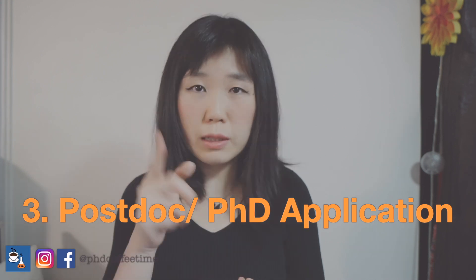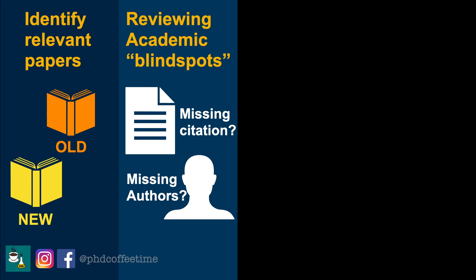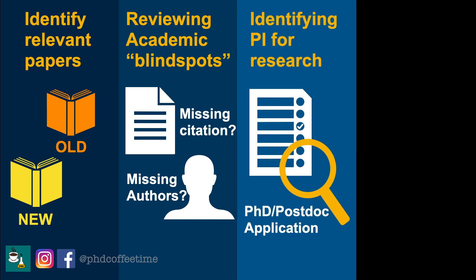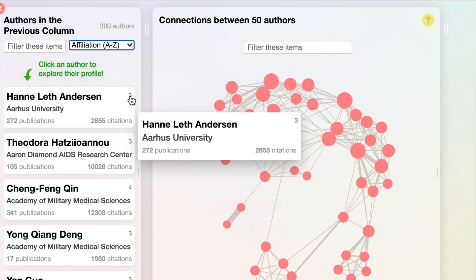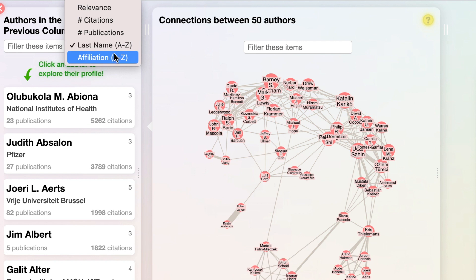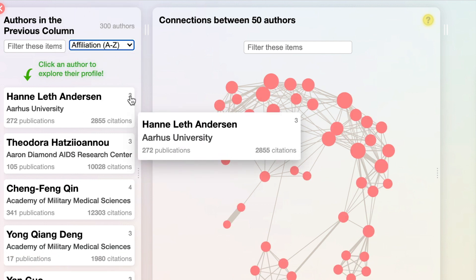The third application of Research Rabbit is applying for postdoc or PhD positions. In the author view, you can see who is working with whom. Even for a research topic you like, you still want to know who the leading authors are. You can rank them by metrics — from the student standpoint, you'll know where the more established labs are and which labs keep getting funding. Turn on the last author filter, since last author is usually the coordinating author with the funding. It streamlines the process of finding the right person and a position related to your research interests.